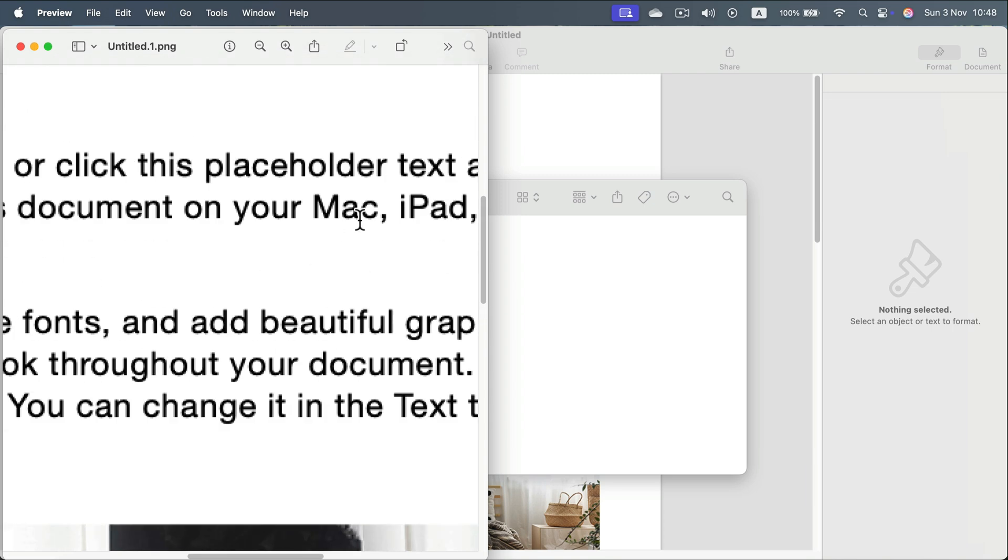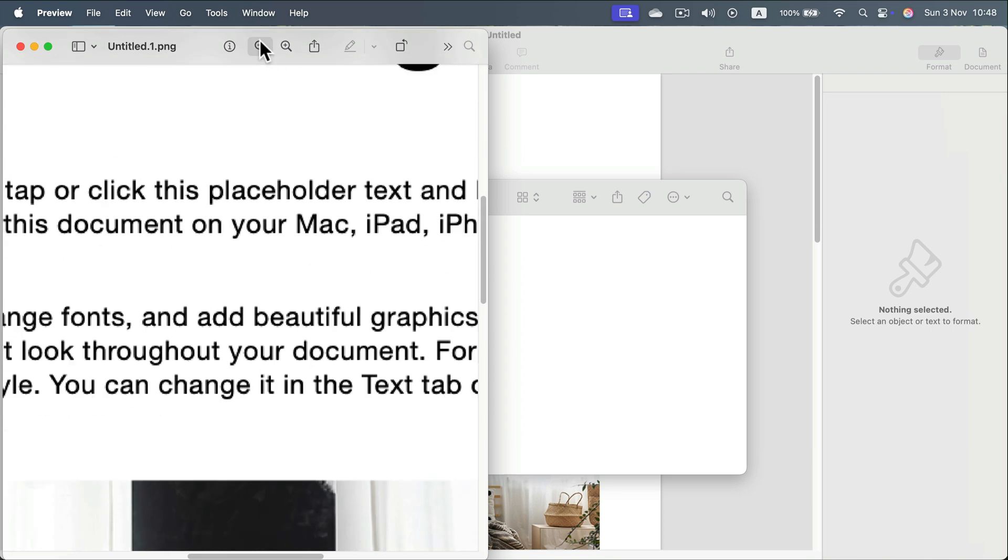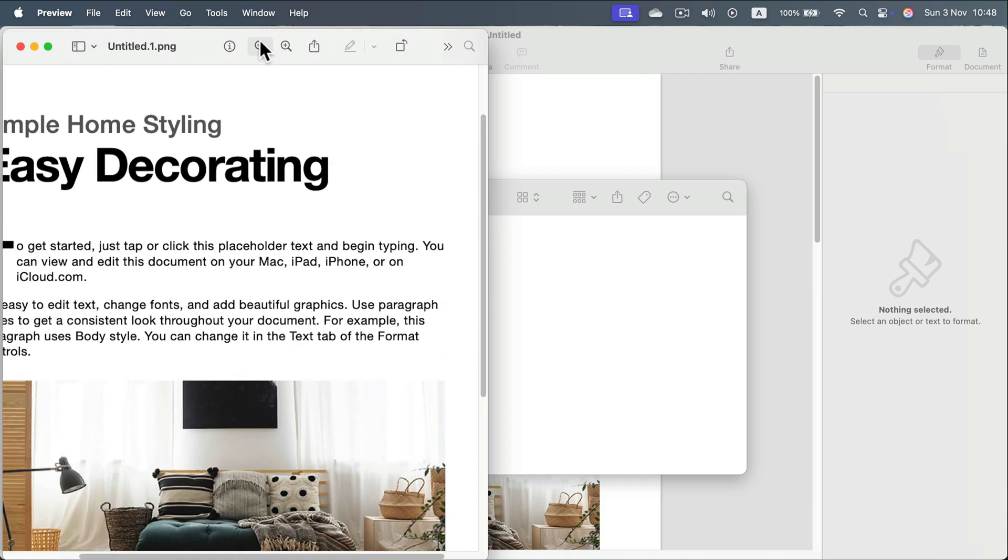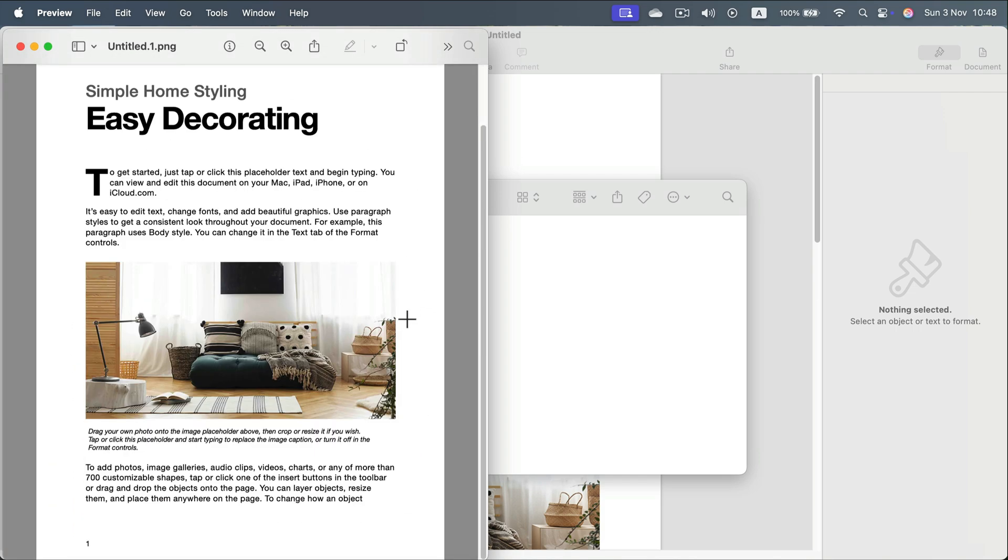But I think the text is still pretty sharp. So it's really easy to share this on social media, through email or communicators, because people don't need to have Apple Pages or even Microsoft Word. They can just see the image.